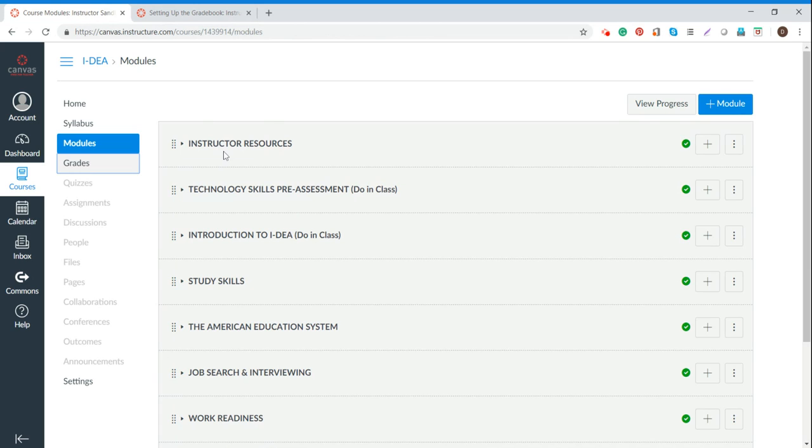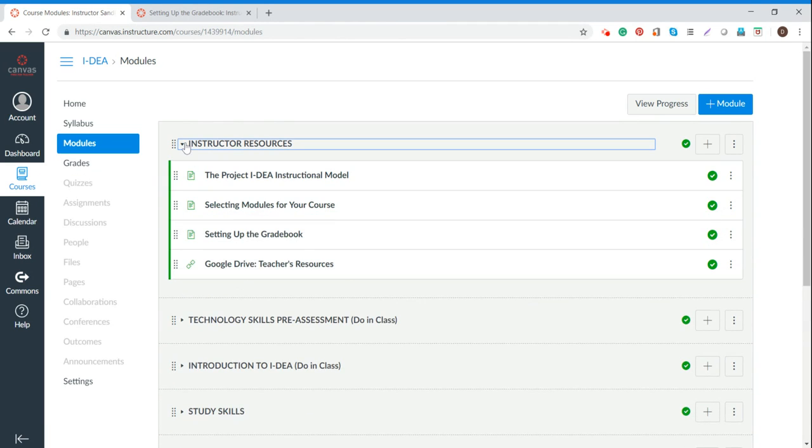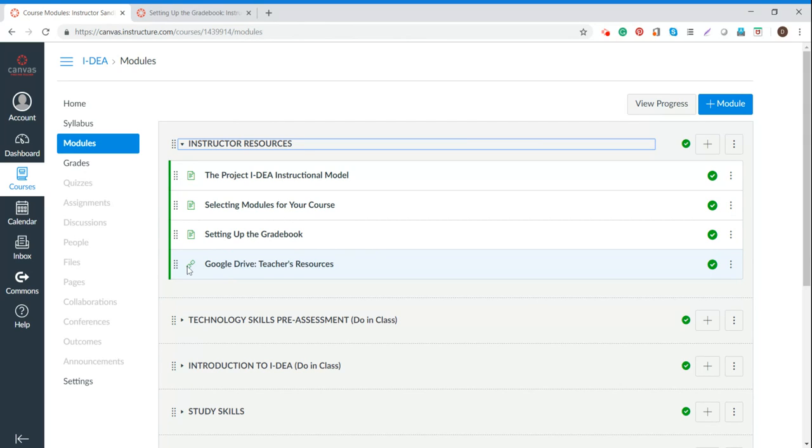So that's really easy to toggle within the screens. And that does not matter if you're doing an internal link within Canvas or an external link. Here's a link that's an external link to a Google Drive. You know that by this little chain link here.